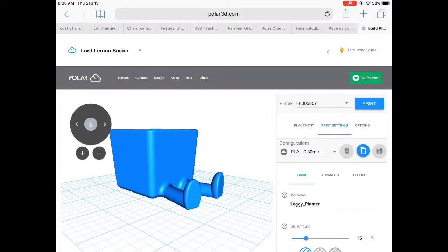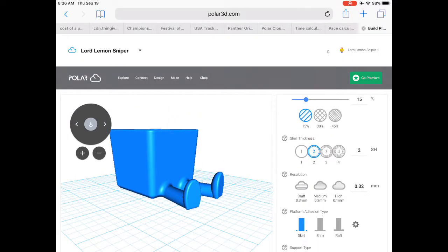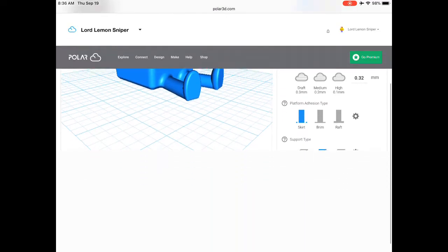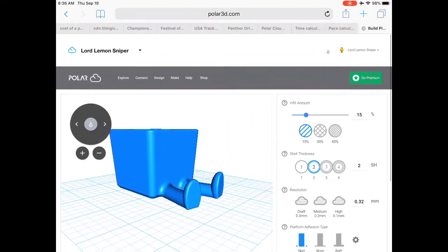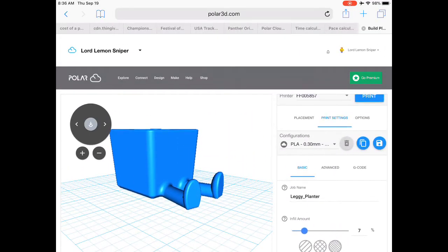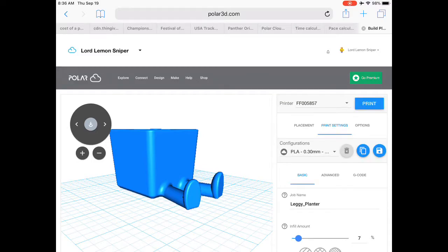You can scale it down. You can choose print settings, choose the configuration you want. Infill, shell thickness, whether you use a raft or a wall. Then ultimately, you're just going to click print at the top of the screen.